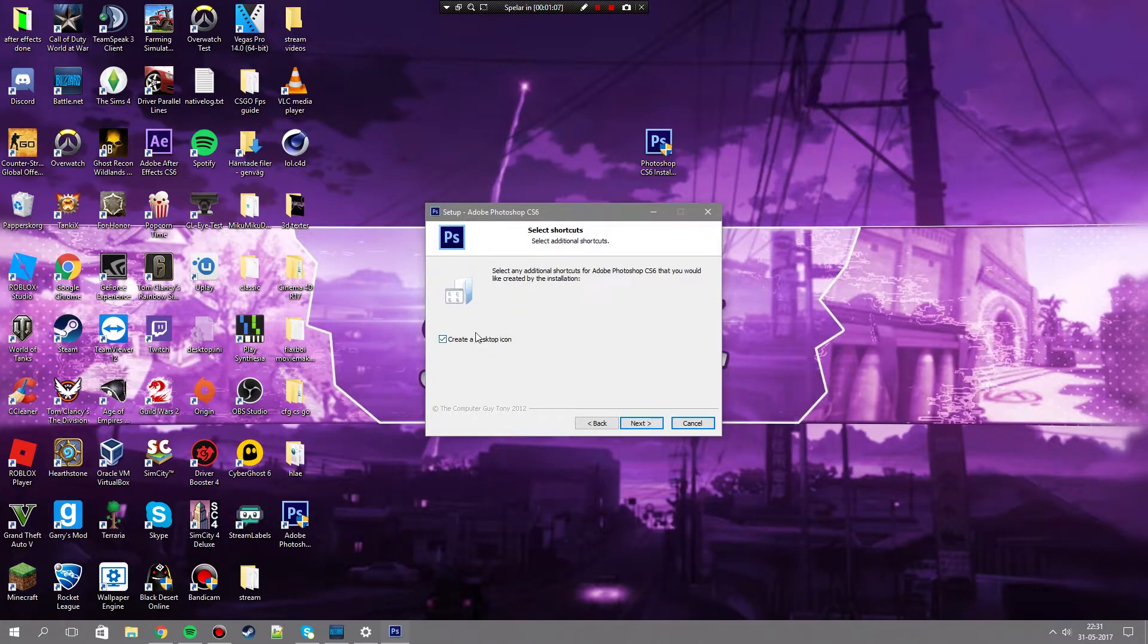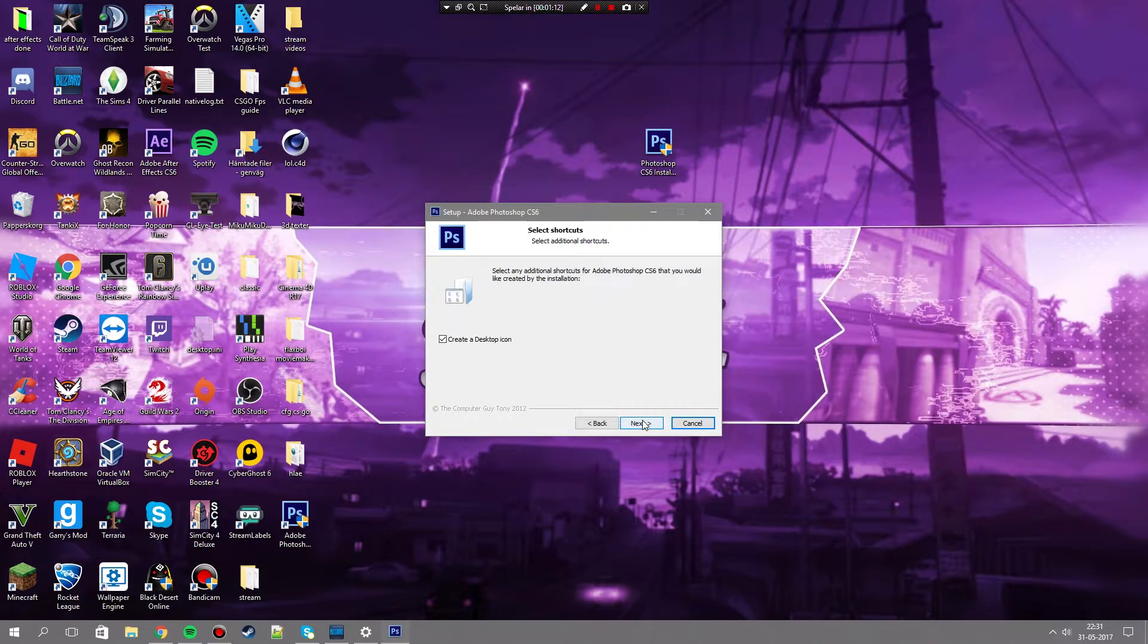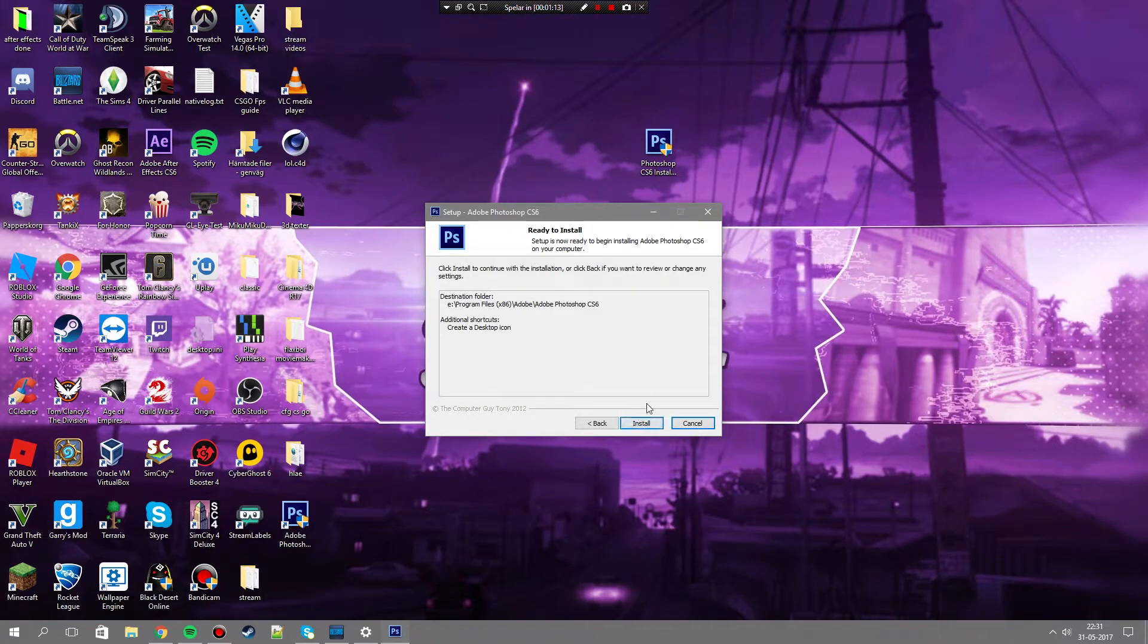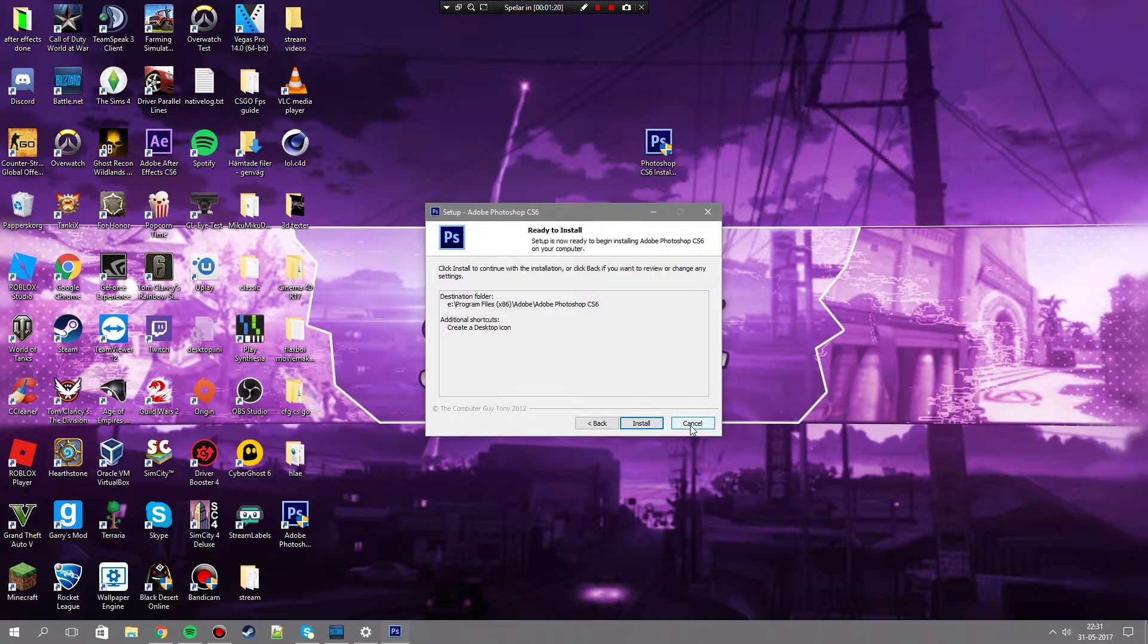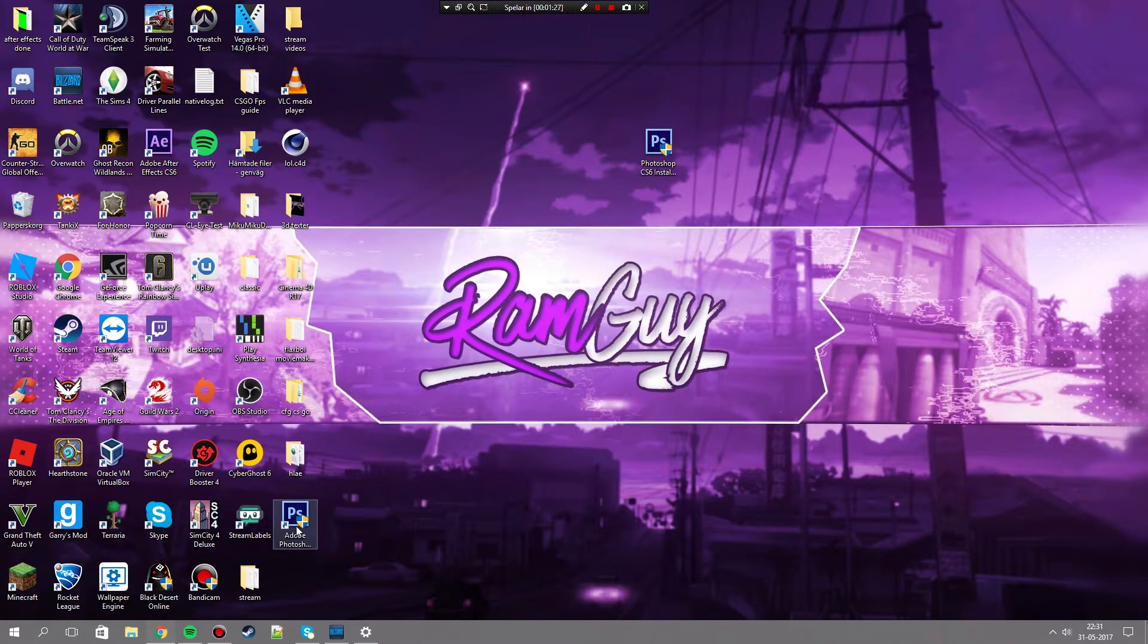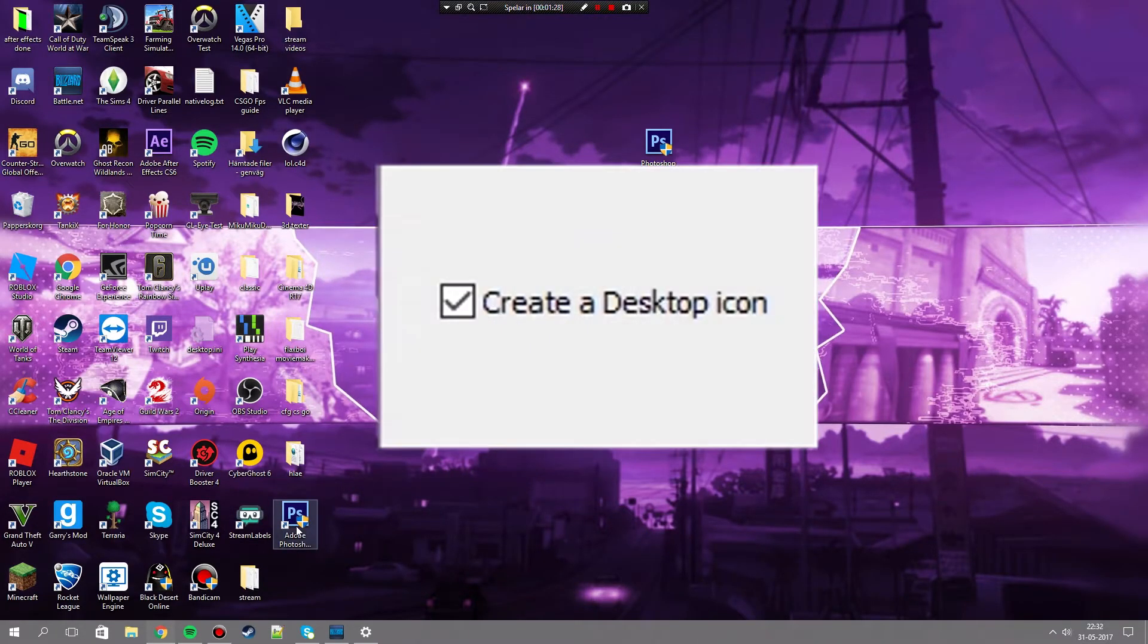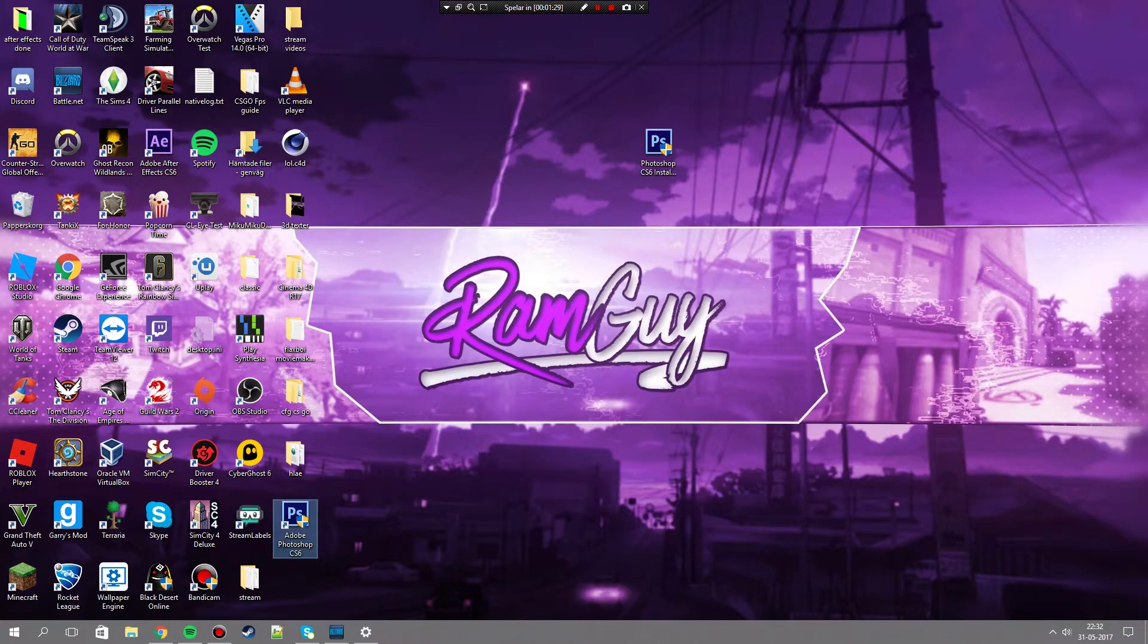If you want, you can create a desktop icon, like one of these. Then you press next again and install. But I have already installed it, so I'm not going to do it again because it's going to mess up my plugins. After that you will get a thing like this on your desktop if you have checked it, and then you just open it.